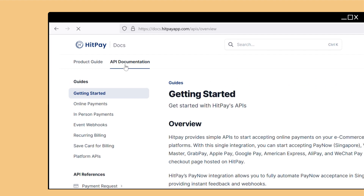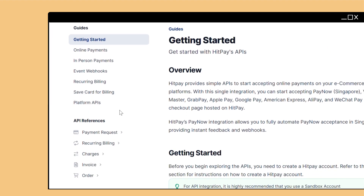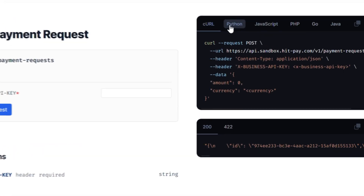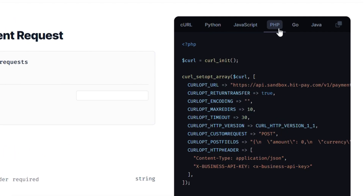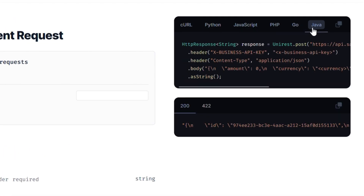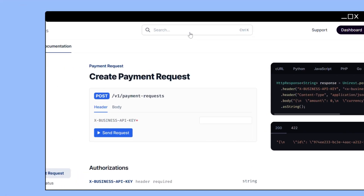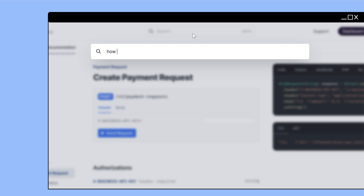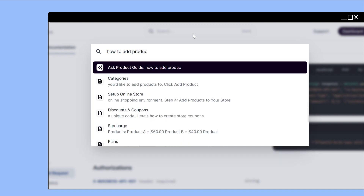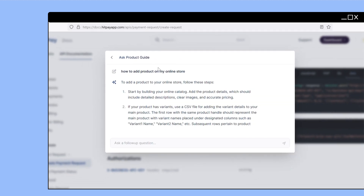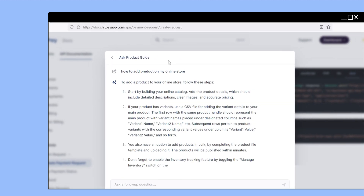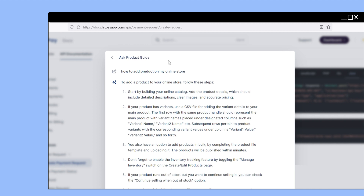If you're a developer, use our interactive API documentation for easy payment integration. You can also ask questions in our search bar with built-in AI capabilities to help you quickly find what you're looking for.